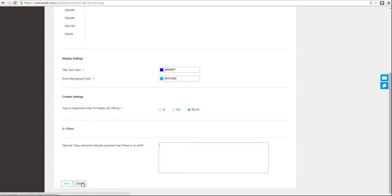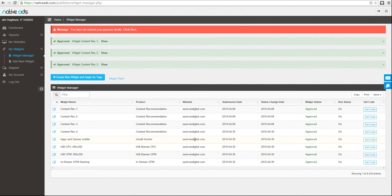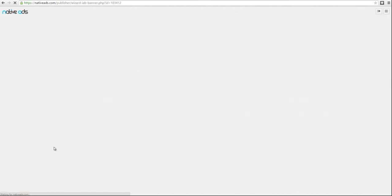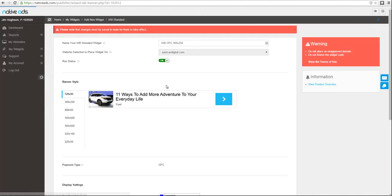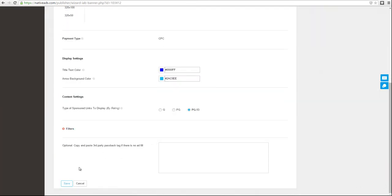Once you complete setting up your widgets, you'll be able to grab the code from our widget manager. If there are any settings that you need to make modifications for, you can edit each widget, make your changes, and then save accordingly.